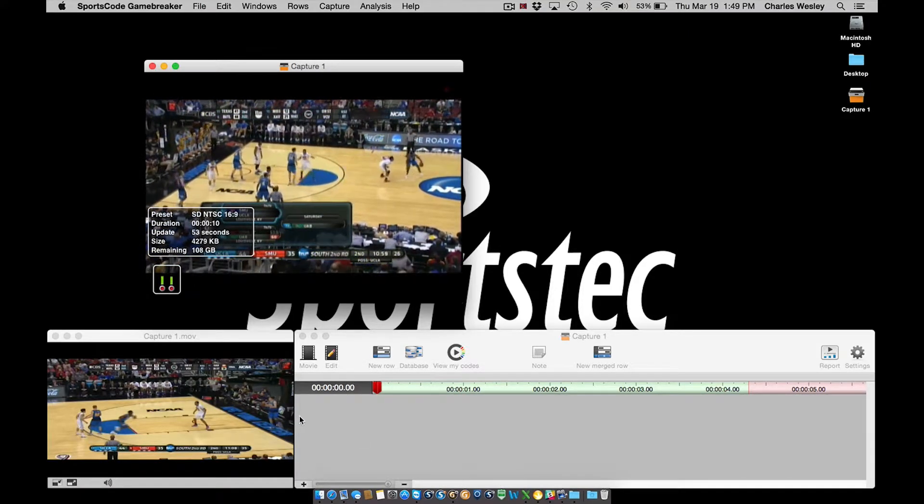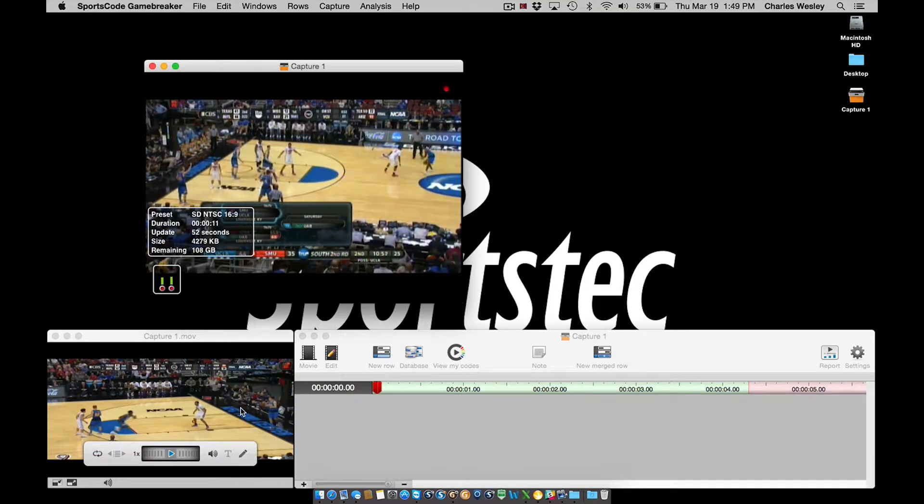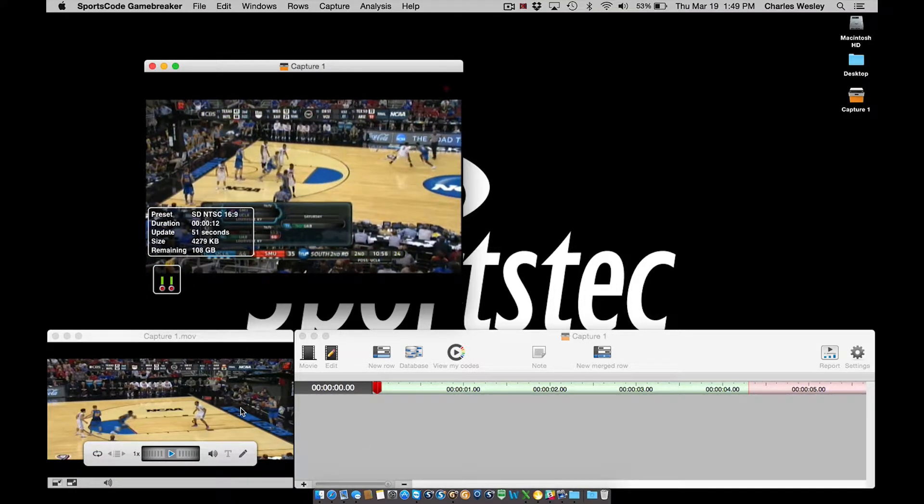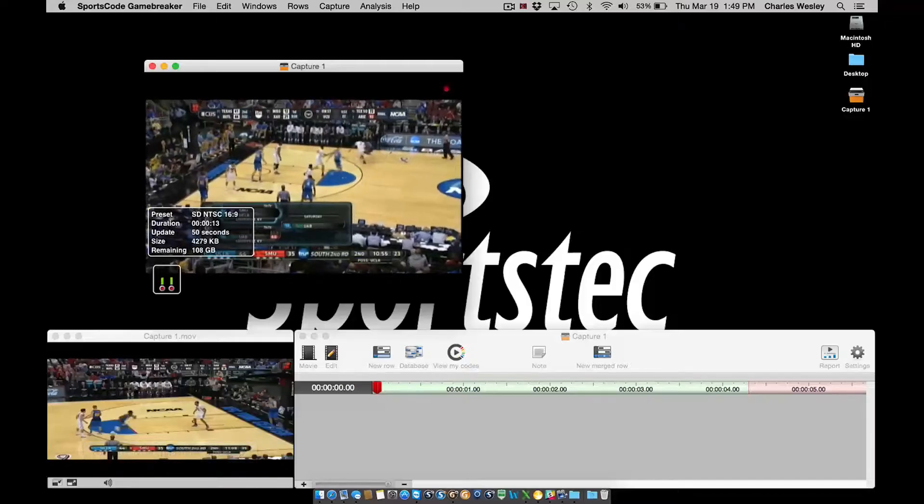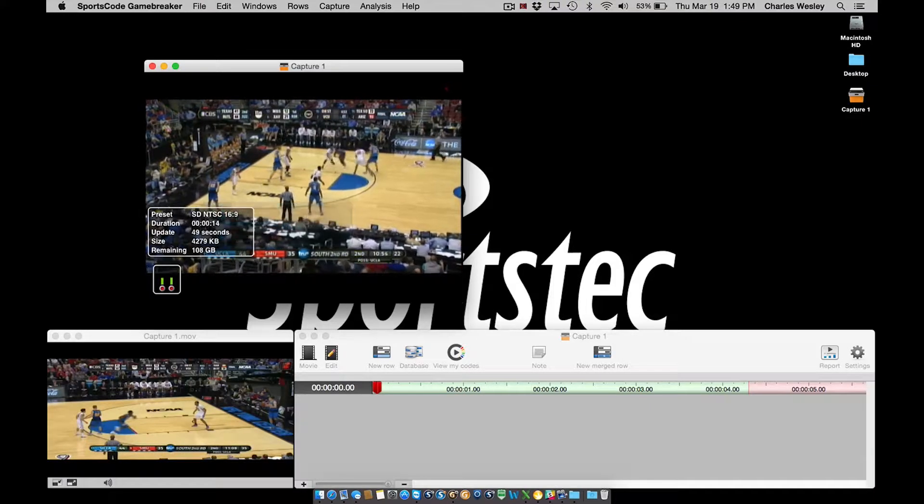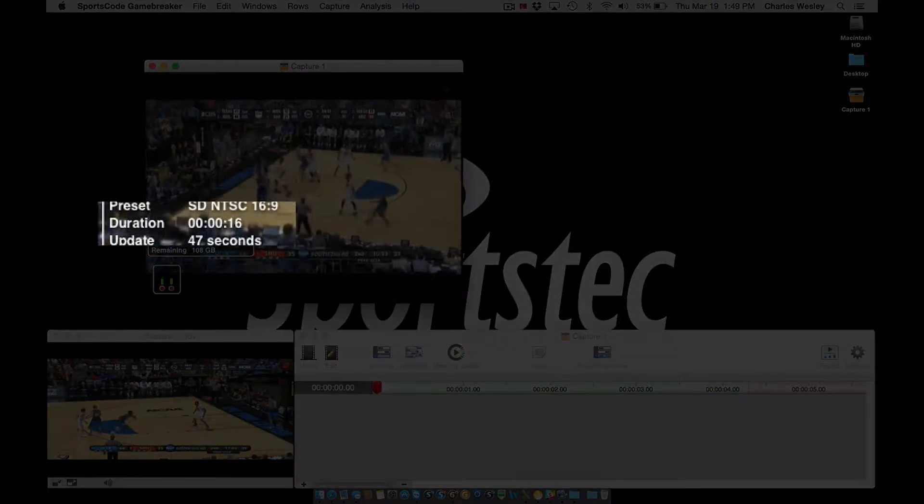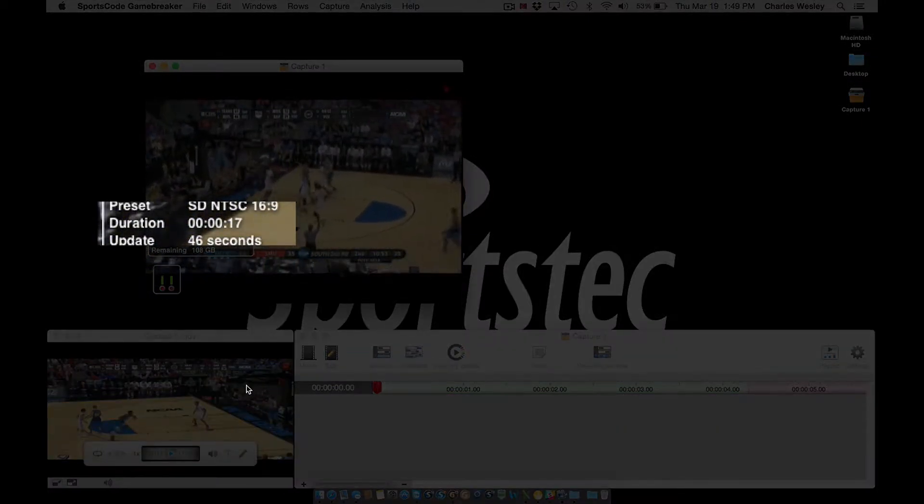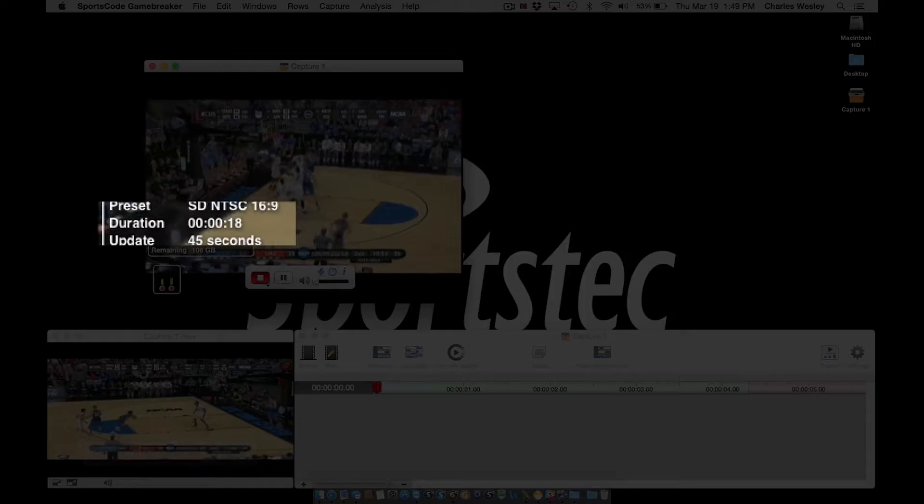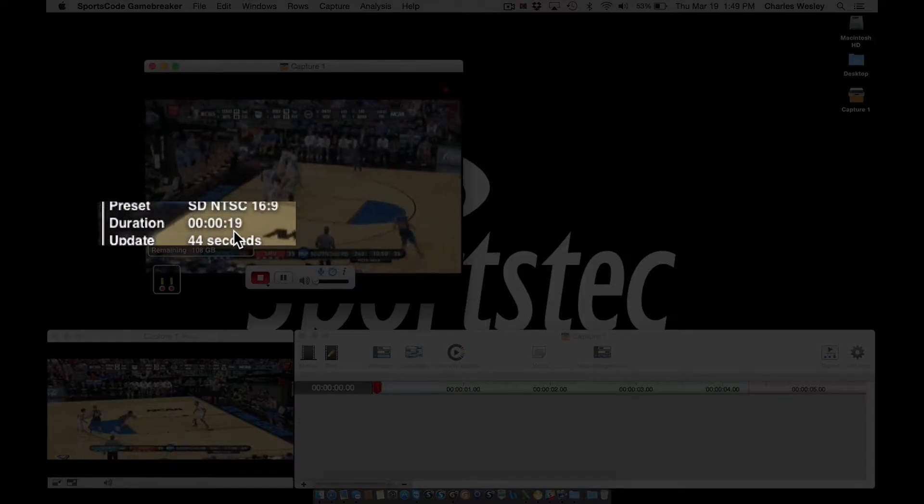Even though my timeline movie is paused, you can see that the capture movie is still recording. Also note that we can see a duration counter in the heads-up display that confirms that video is being captured.